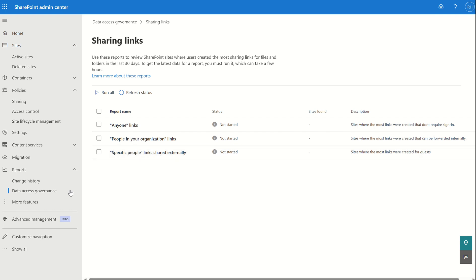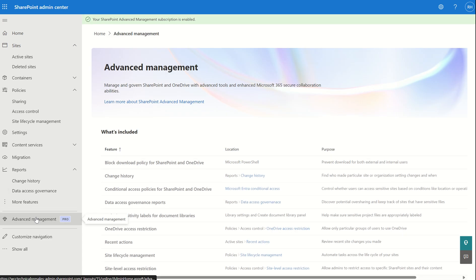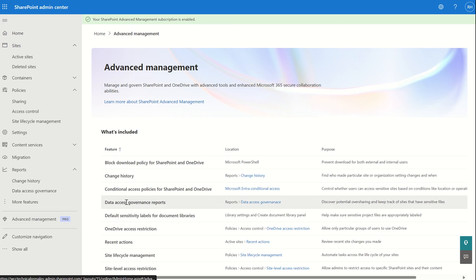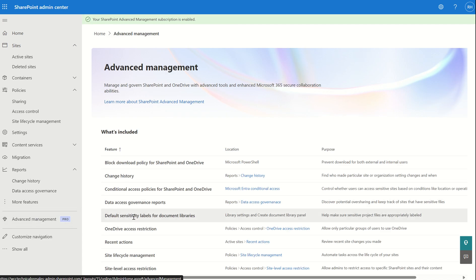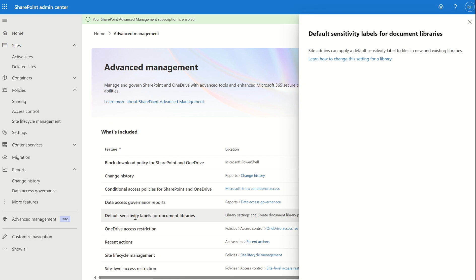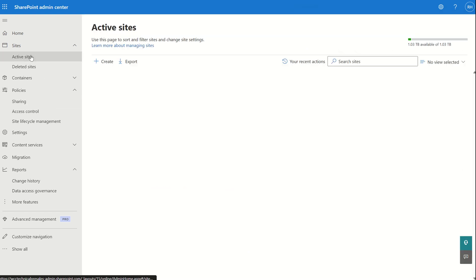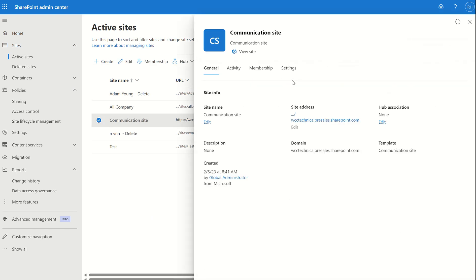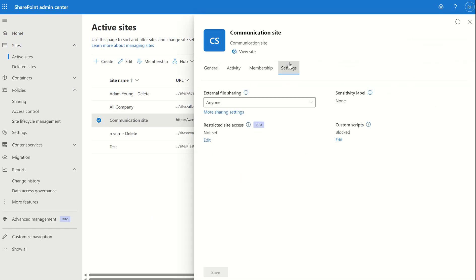We can also set default sensitivity labels for document libraries. If you go into Active Sites and select a communication site, under Settings you can see the sensitivity labels option — allowing you to apply sensitivity labels at the site level rather than at the individual file level.